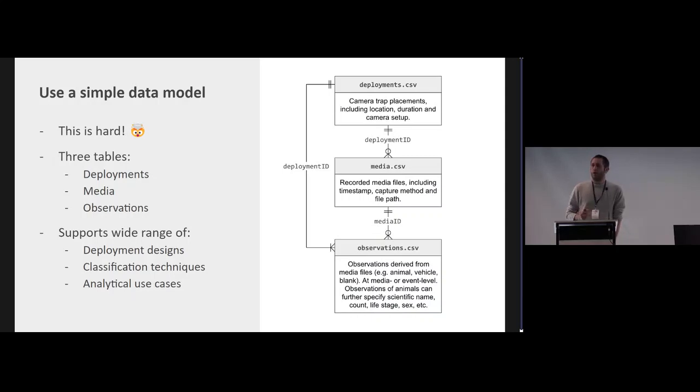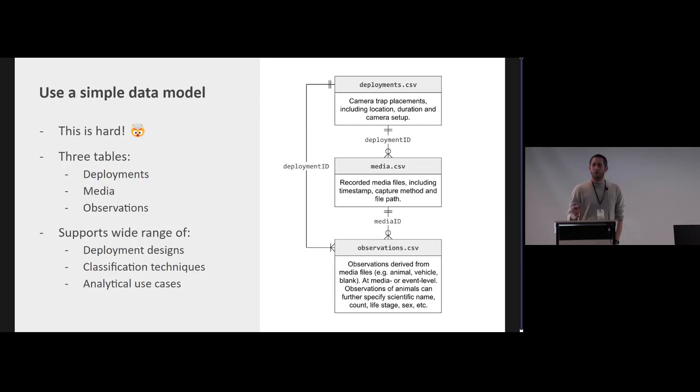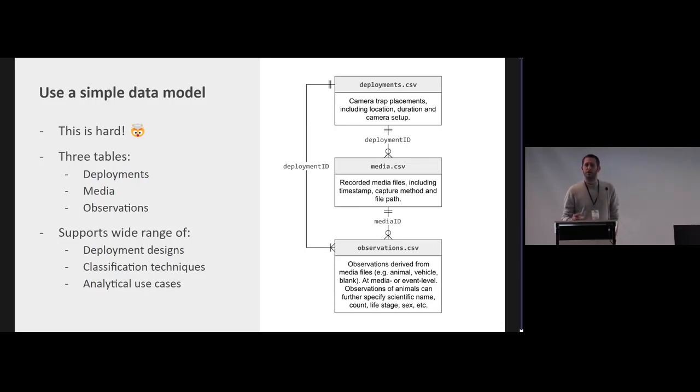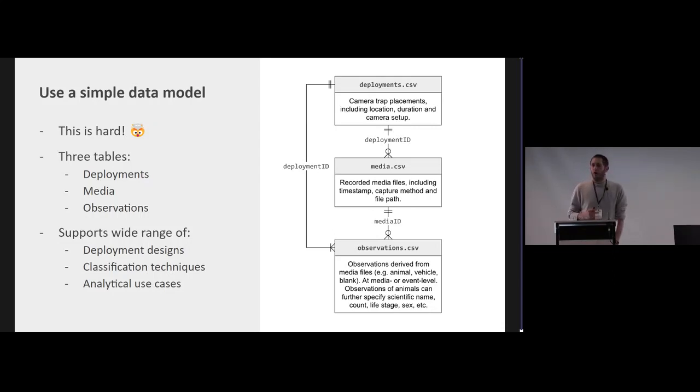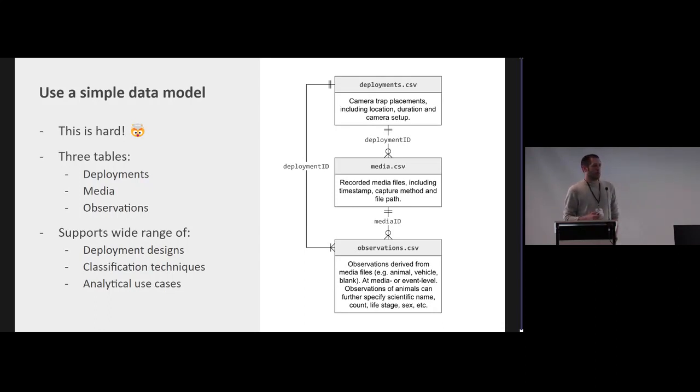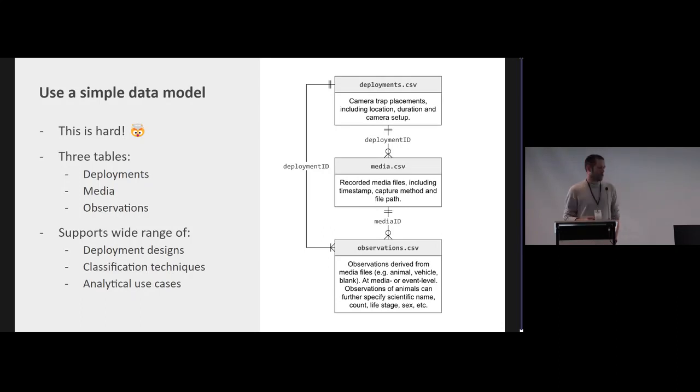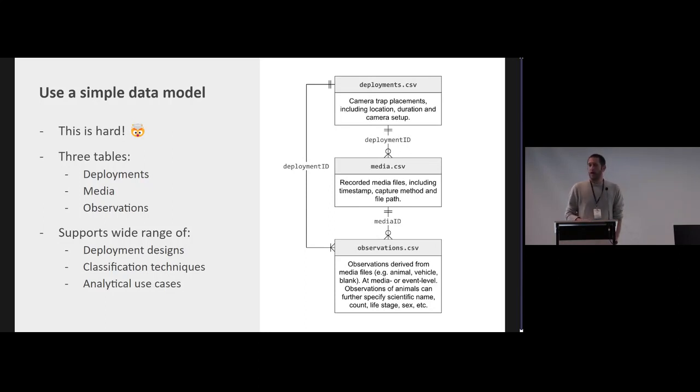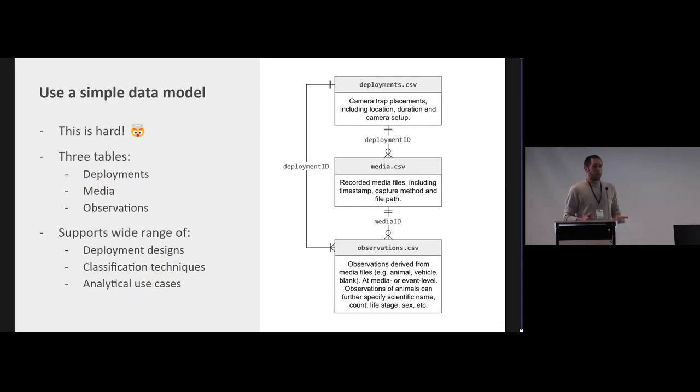So we tried to go for a simple data model that consists of three tables: deployments, we have media that are collected during those deployments, and then you have a lot of observations derived from those media. This was really hard to do, to really find a simple data model that supports a lot of use cases, and we believe it supports many deployment methods, many ways of classifying the images, many ways also to support analytical use cases. And I've had dreams about this data model and trying to figure out like what would be one that we can communicate easily, that is not too complicated but that can still cover all those use cases.